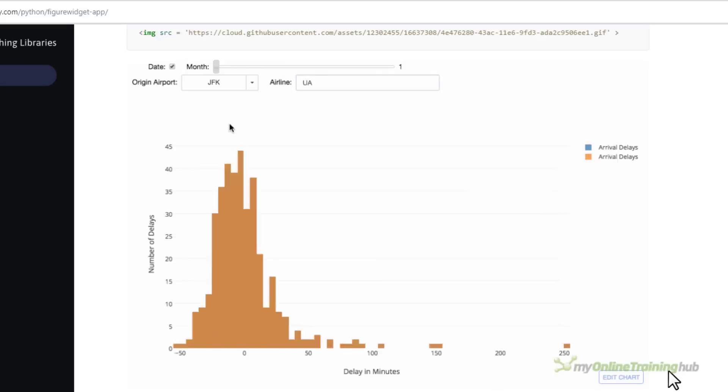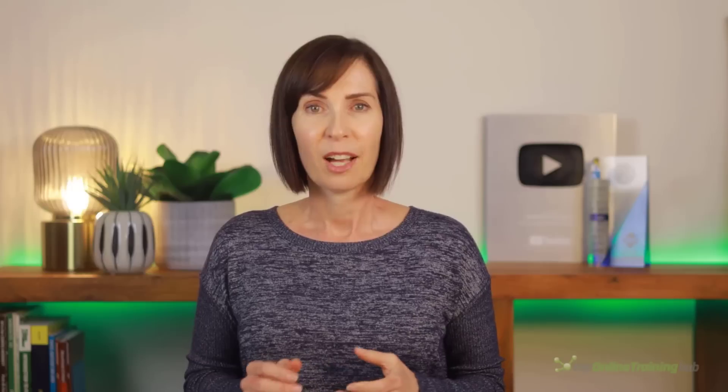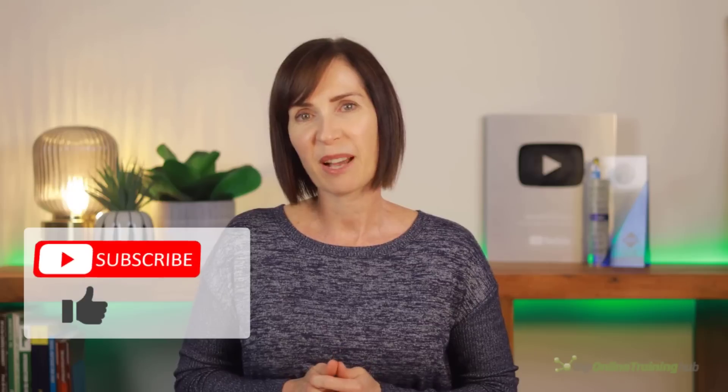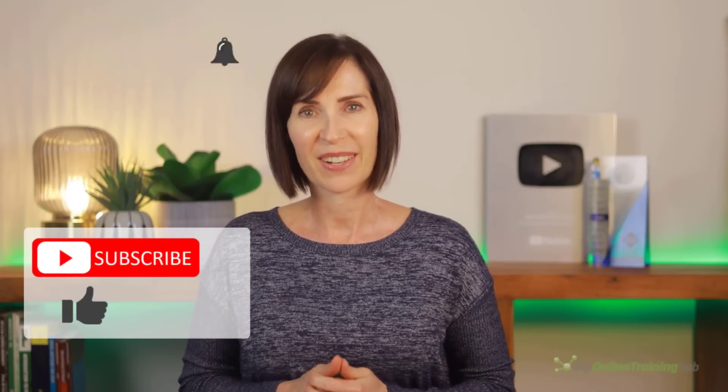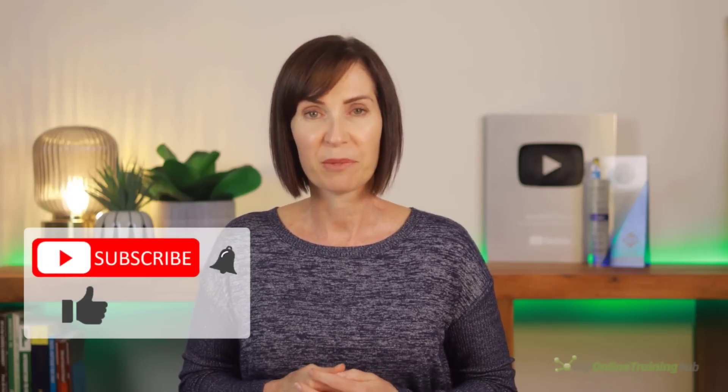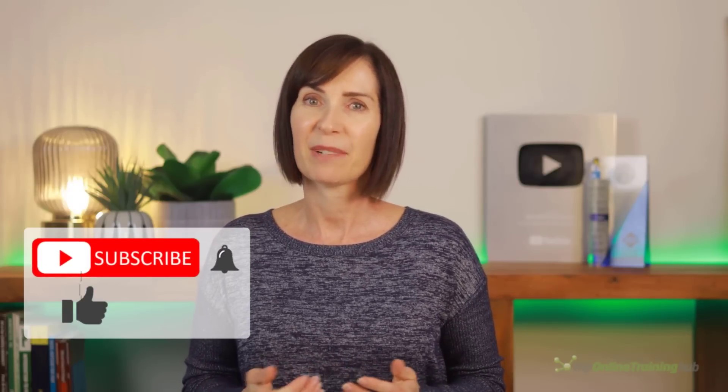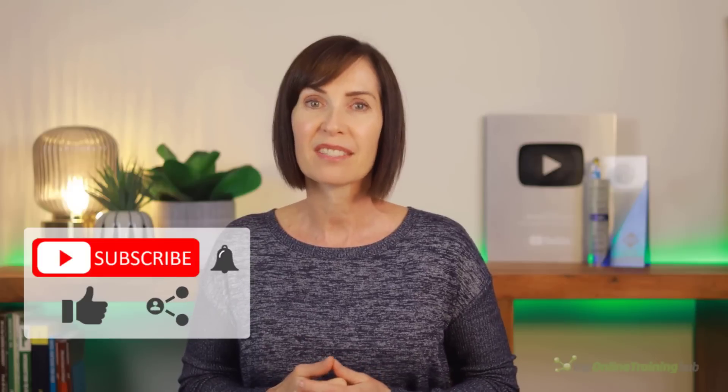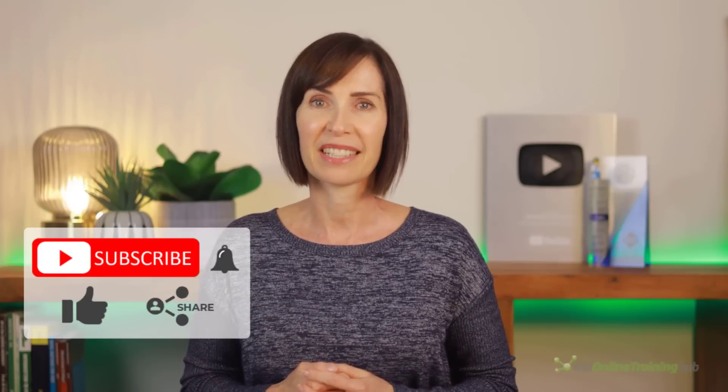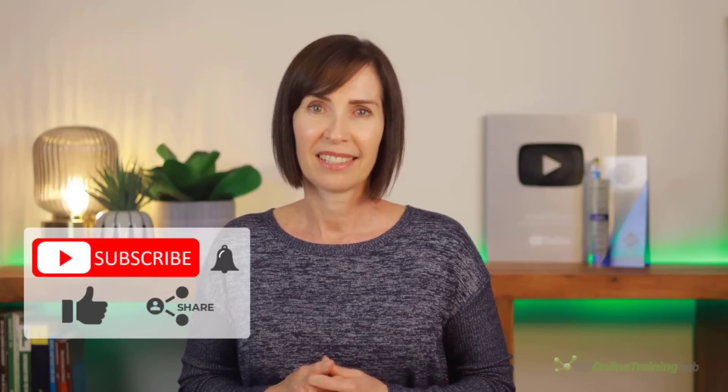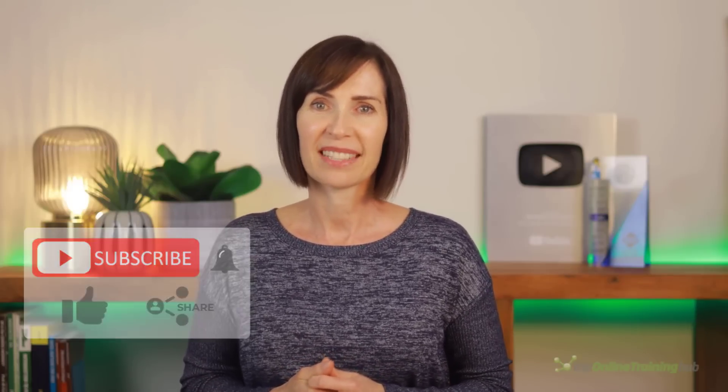I hope you'll find these techniques useful. You can download the file for this tutorial from the link here. And if you like this video please give it a thumbs up and subscribe to our channel for more. And why not share it with your friends who might also find it useful. Thanks for watching.